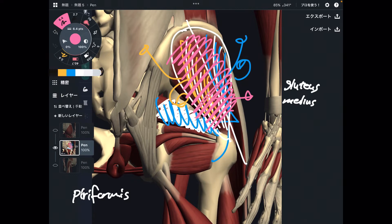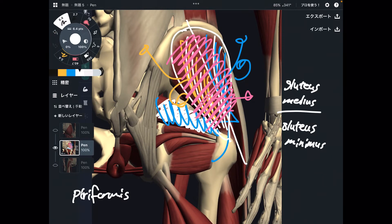Deep to gluteus medius there is gluteus minimus. This is also an important hip abductor. Gluteus maximus, gluteus medius, and gluteus minimus — all these gluteus muscles do hip abduction. Very important muscles.